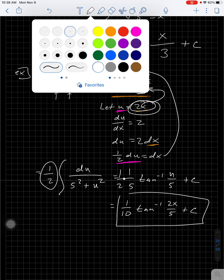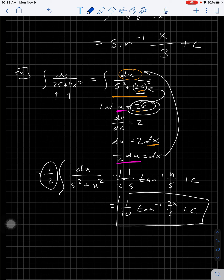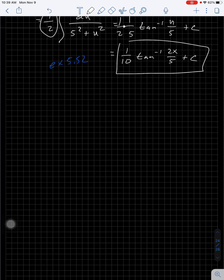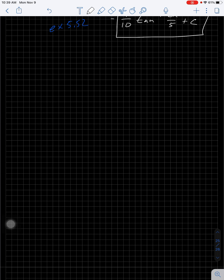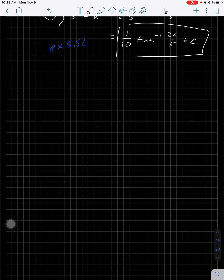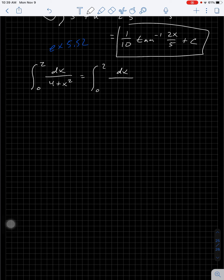Try one of those with a small u-substitution — example 5.52. Next, we're going to look at some definite integrals, and this is where that domain issue is going to come in. Again, I want to write things as things squared: dx / (2² + x²). This looks like tangent because it has two things added and there's no square root, and the x is just plain x so I don't need substitution here.